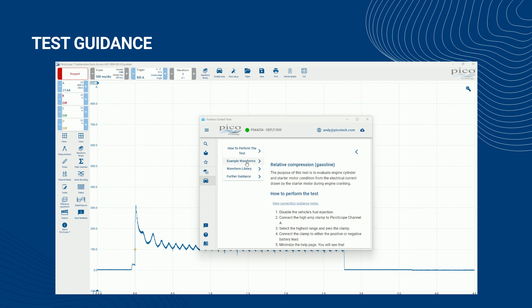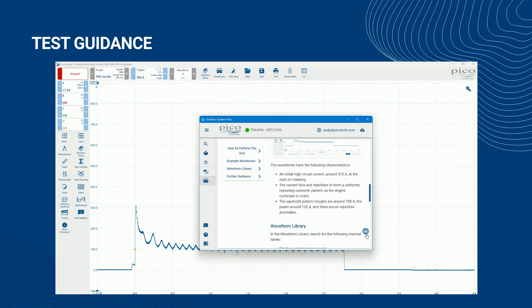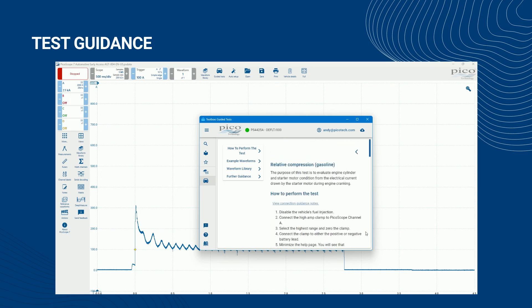As you scroll down through the guidance, an up arrow will appear in the bottom right corner of the content window. Click on this to return to the very top of the guidance. At the top of the guidance, above and to the right of the test title, there is a back arrow. Click this to return to the guided tests menu.